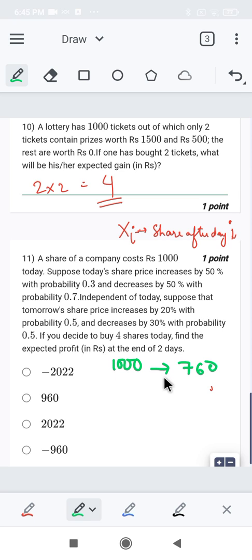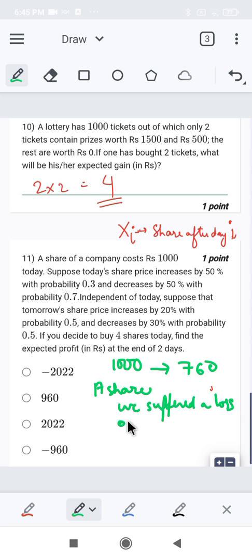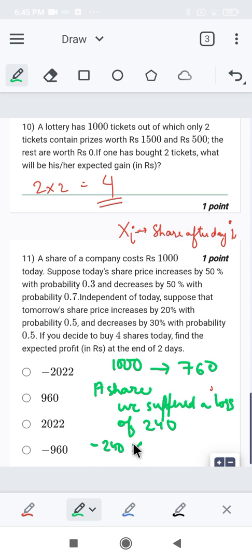In two days our 1000 rupees changed to 760, which is clearly a loss. For a single share, the loss is 240 rupees, so we denote it as minus 240. For four shares it would be minus 240 into 4, which is minus 960. So option D is correct.